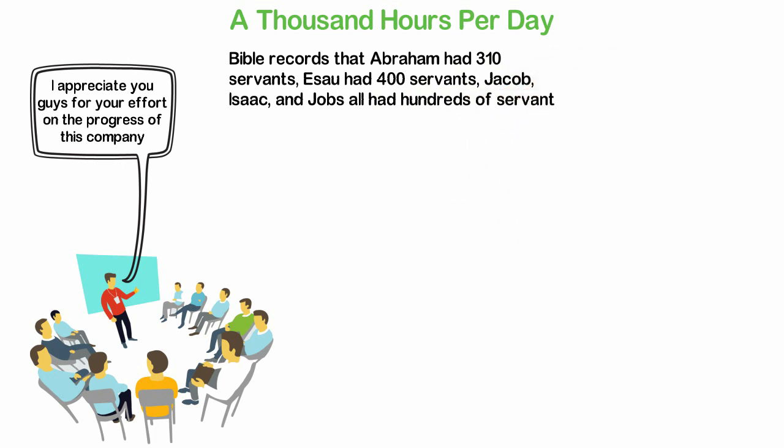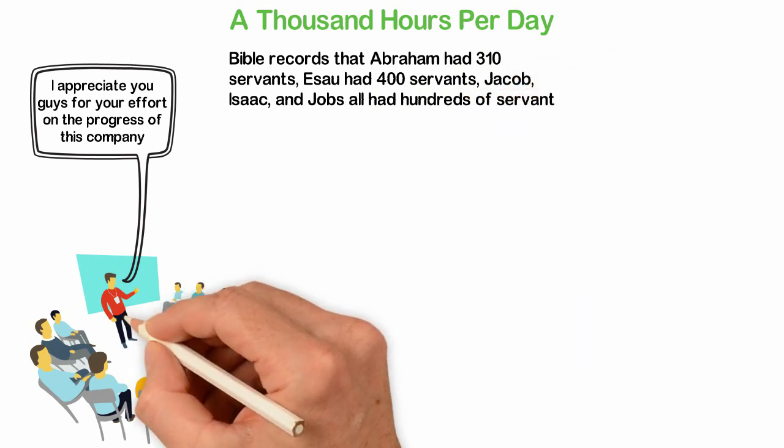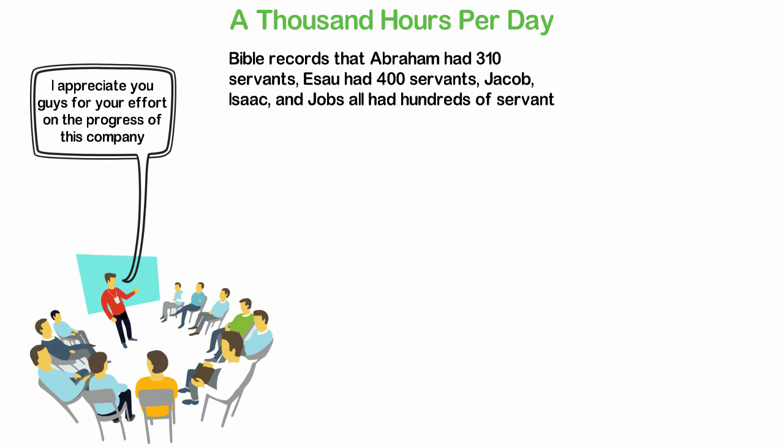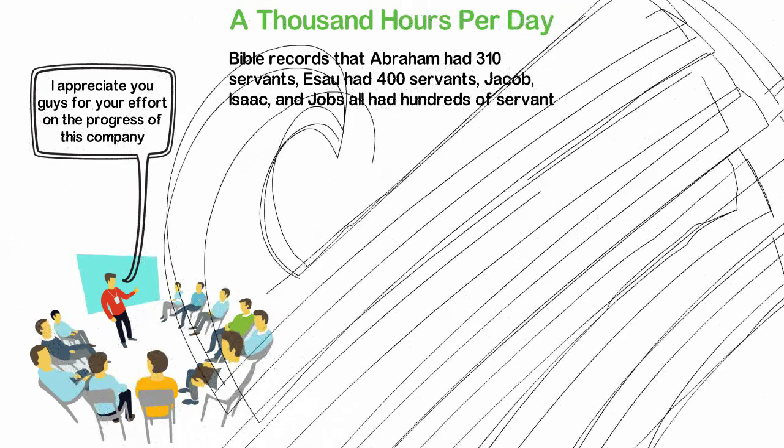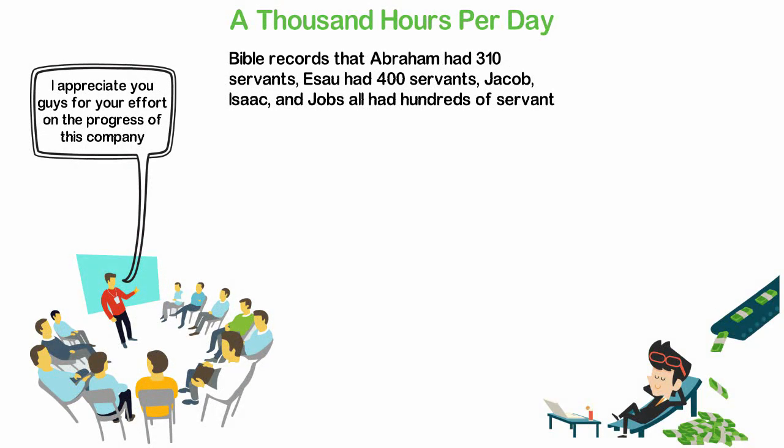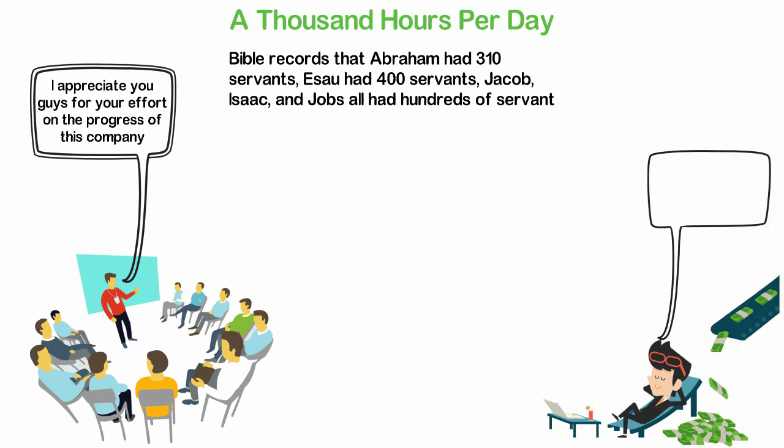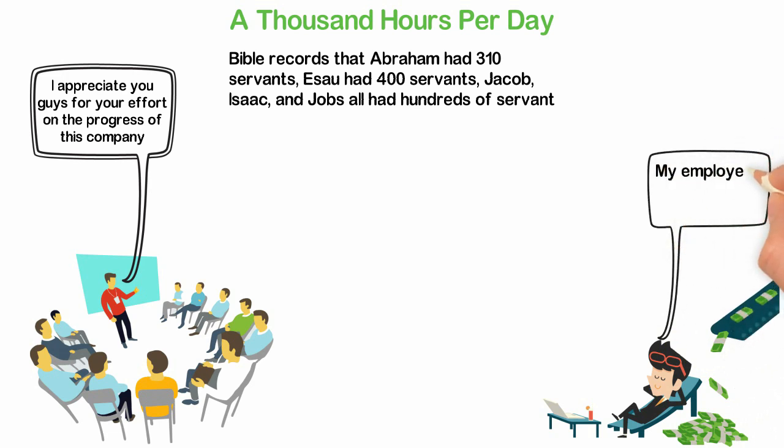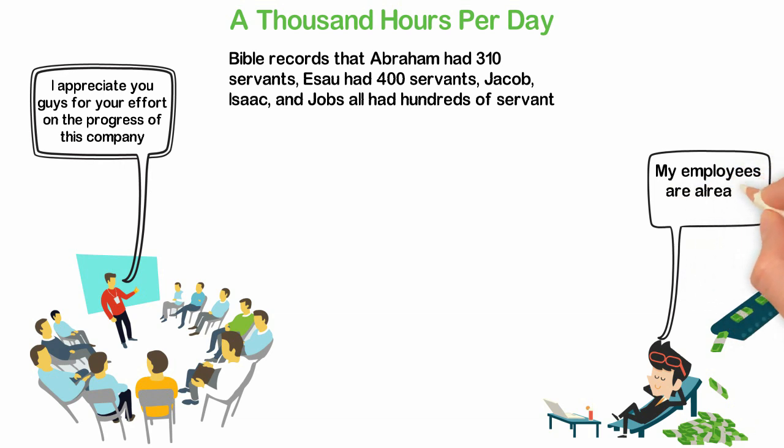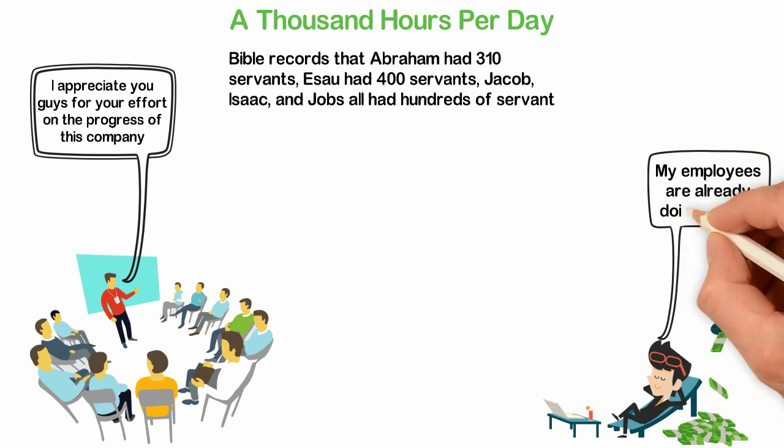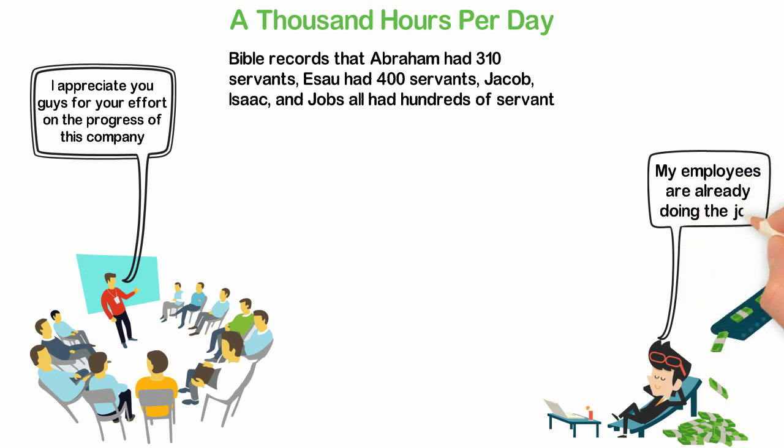Take for instance, Abraham who had more than 300 servants. If each of Abraham's servants worked 8 hours every day, that is 2400 hours per day that Abraham indirectly worked. Can anyone work 2400 hours per day and still be poor?